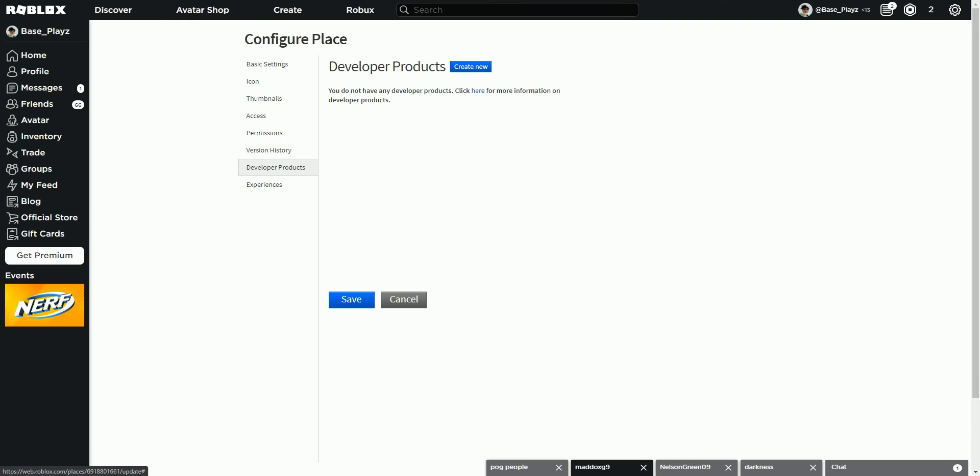Developer products. Here you can hit create new. I'll leave a really good tutorial down below for you to set up your own donation thing, and that would be a really good thing for you guys to use on your game.